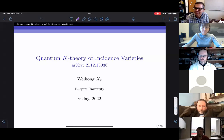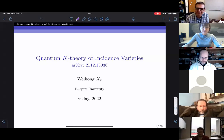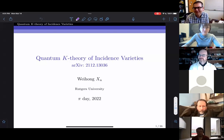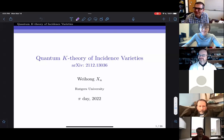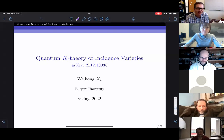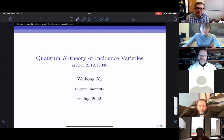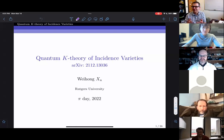Welcome everyone to the Pi Day edition of the Schubert seminar. We're happy to have Weihong Ksu from Rutgers University. Weihong is a graduate student at Rutgers and she's going to tell us about quantum K-theory of incidence variety. Please go ahead.